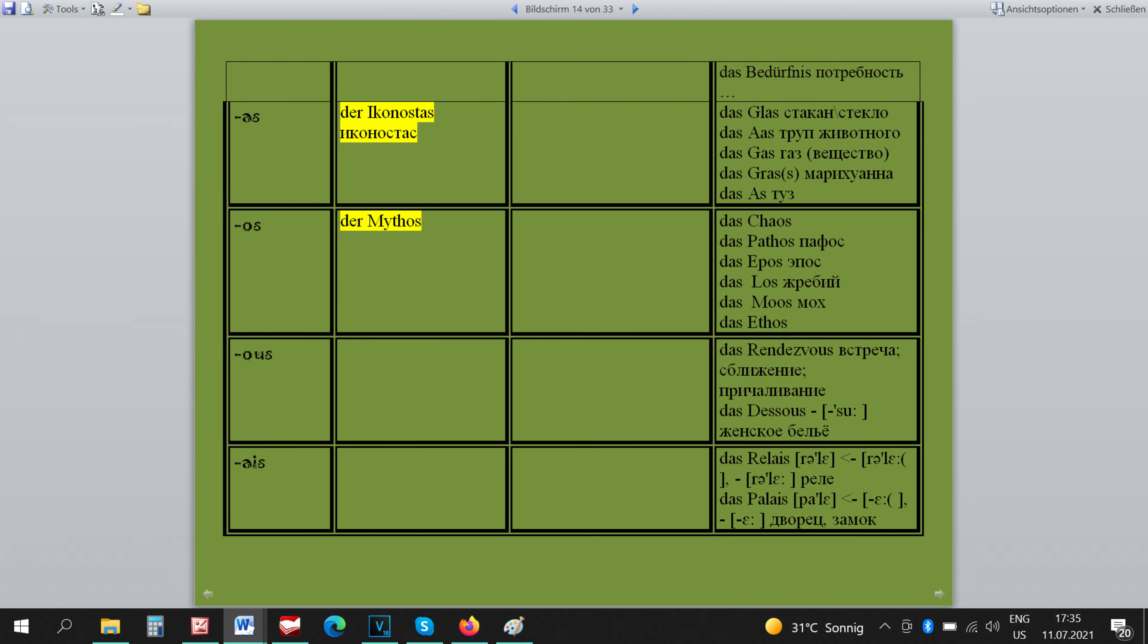The endings A-S und O-S each have an exception. DER ICONOS TAS and DER MYTHOS. The endings O-U-S und A-I-S do not have exceptions.